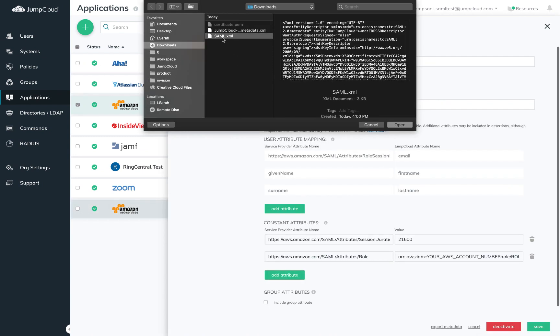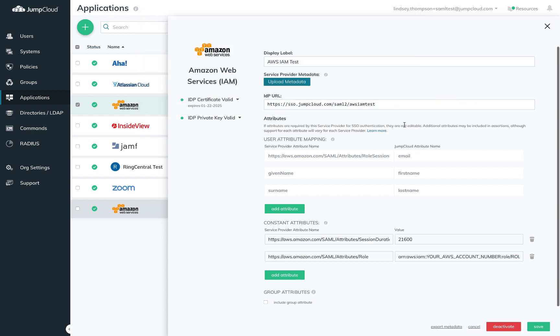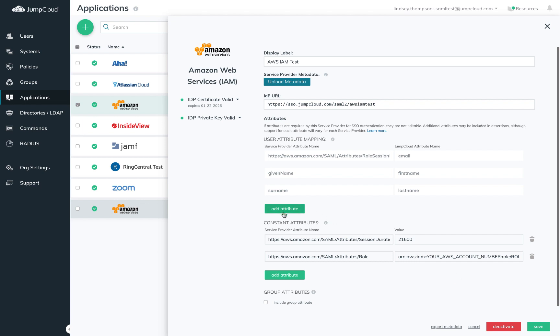First thing you'll want to do is upload the AWS metadata file you collected. Then you'll need to go down to attributes. User attributes allow you to map an attribute in the SP, AWS in this case, to a JumpCloud attribute name that lives on users.